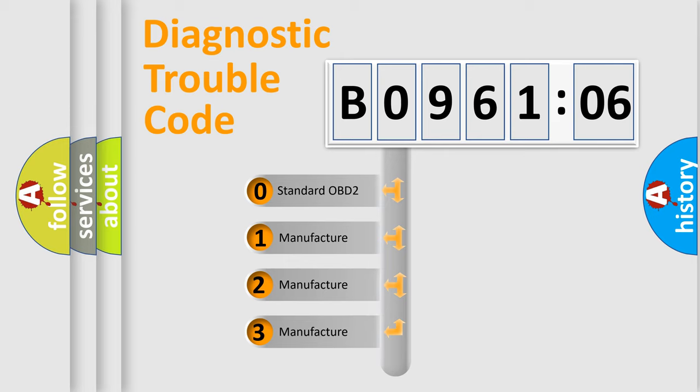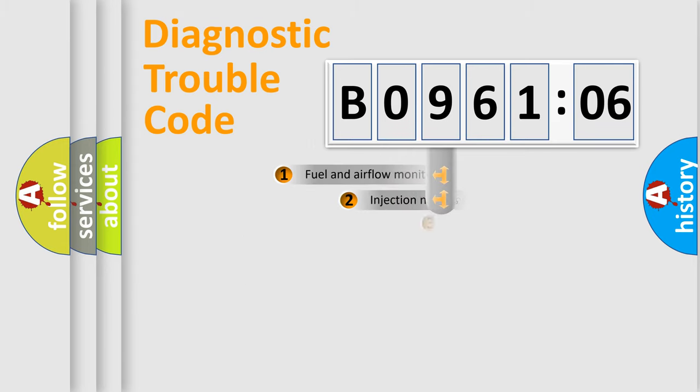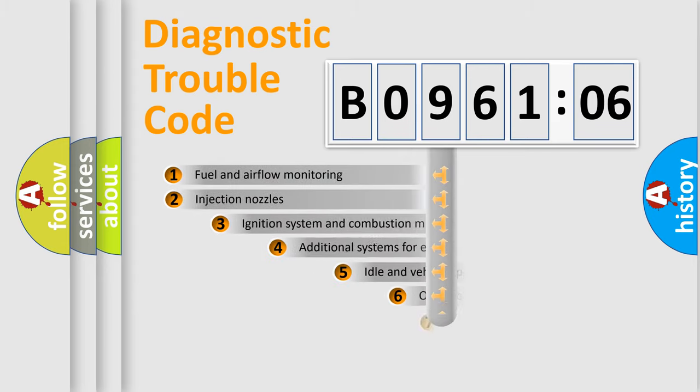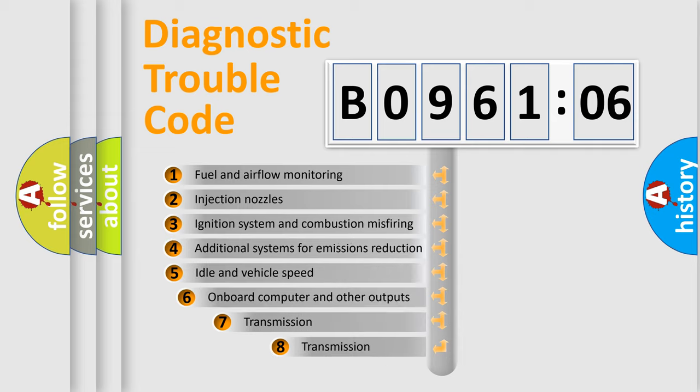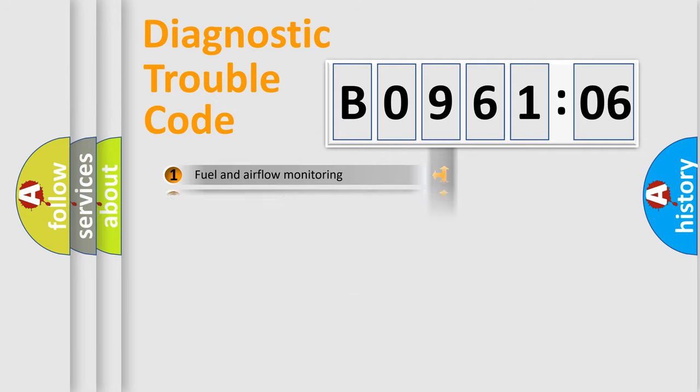If the second character is expressed as zero, it is a standardized error. In the case of numbers 1, 2, 3, it is a car-specific error. The third character specifies a subset of errors. The distribution shown is valid only for the standardized DTC code.